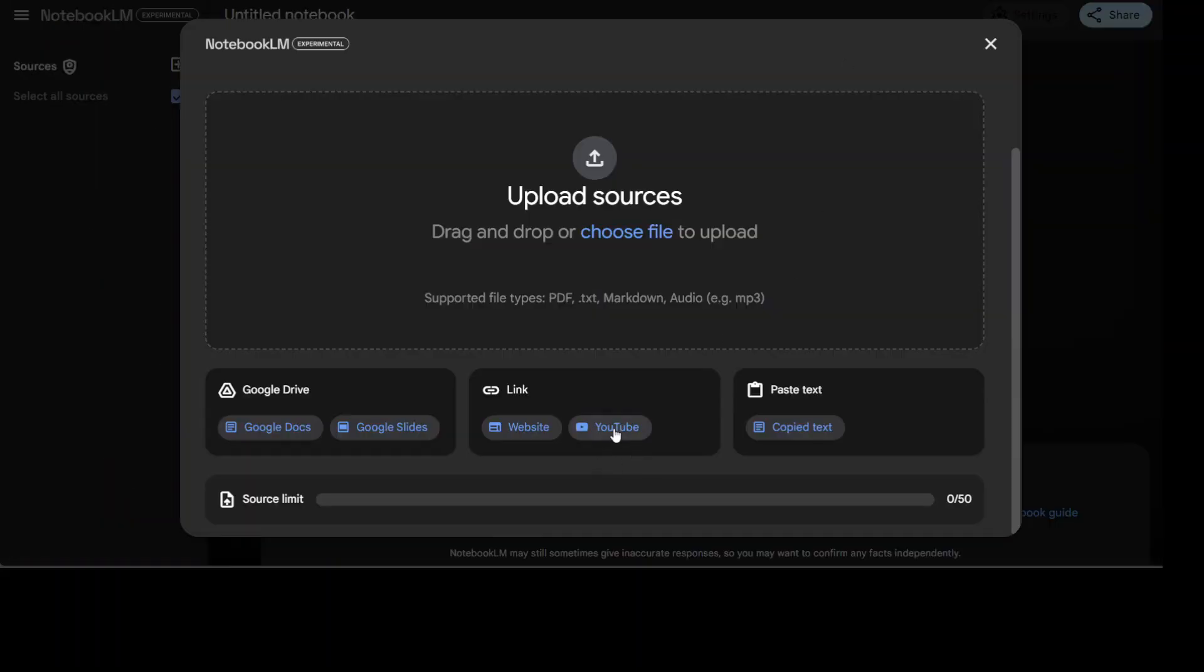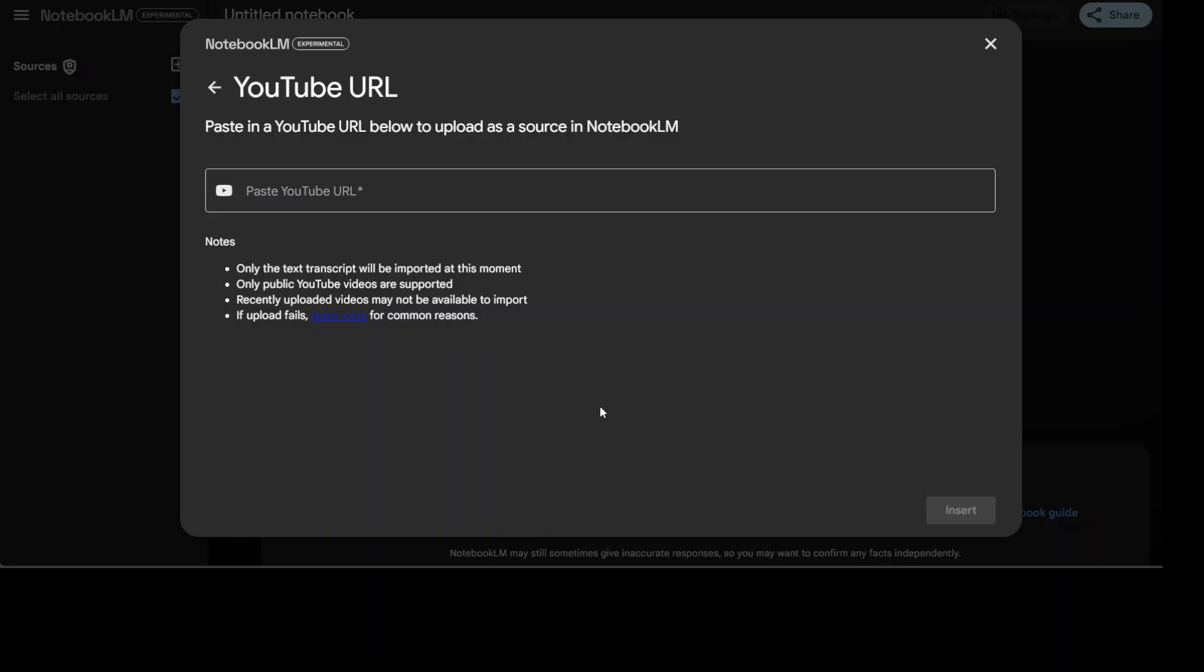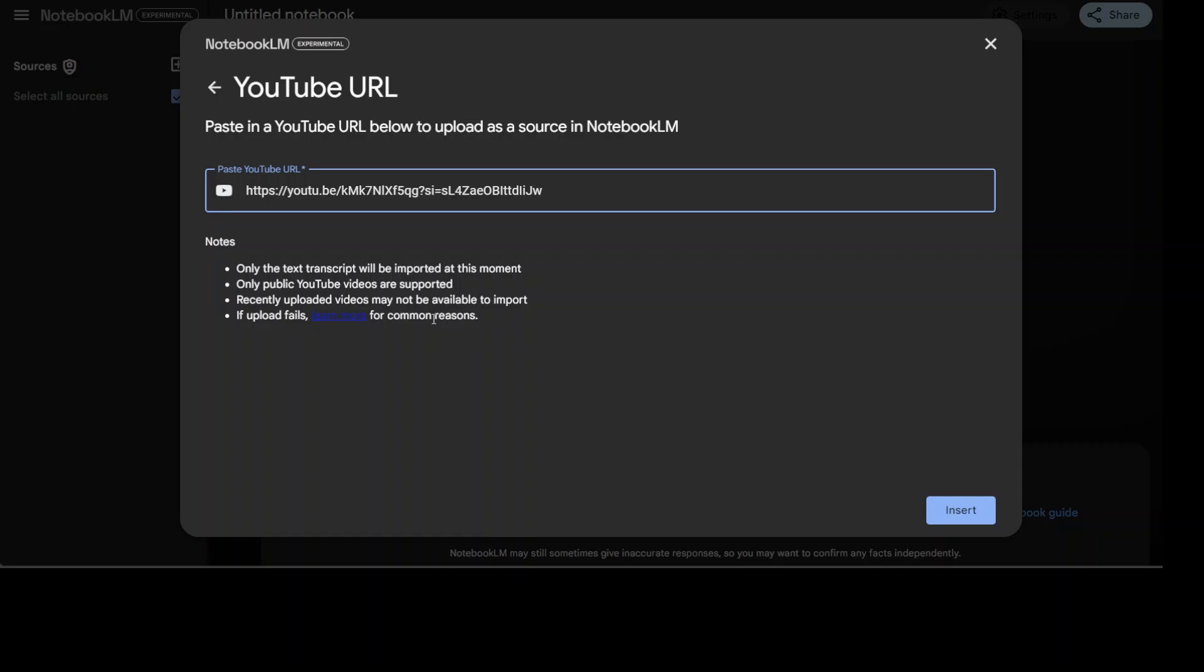I'll just click on share, copy, go back to the notebook column, click on the YouTube link and then paste it here. You can see that only the text transcript will be imported. At this moment only public YouTube videos are supported and the recently videos may not be available to import.